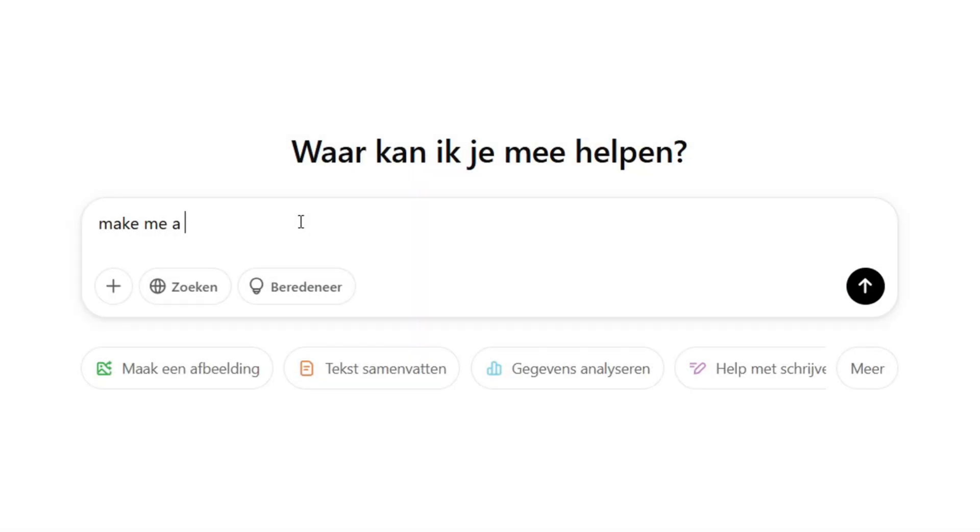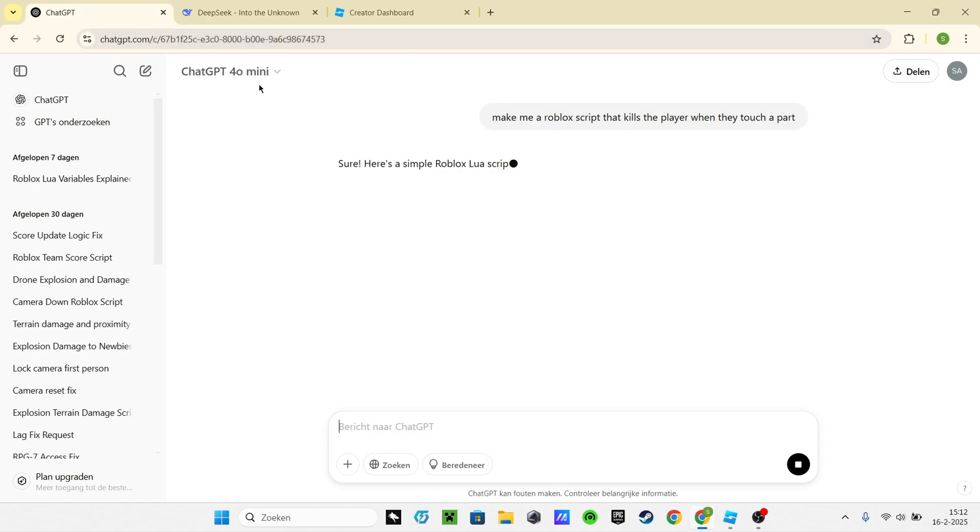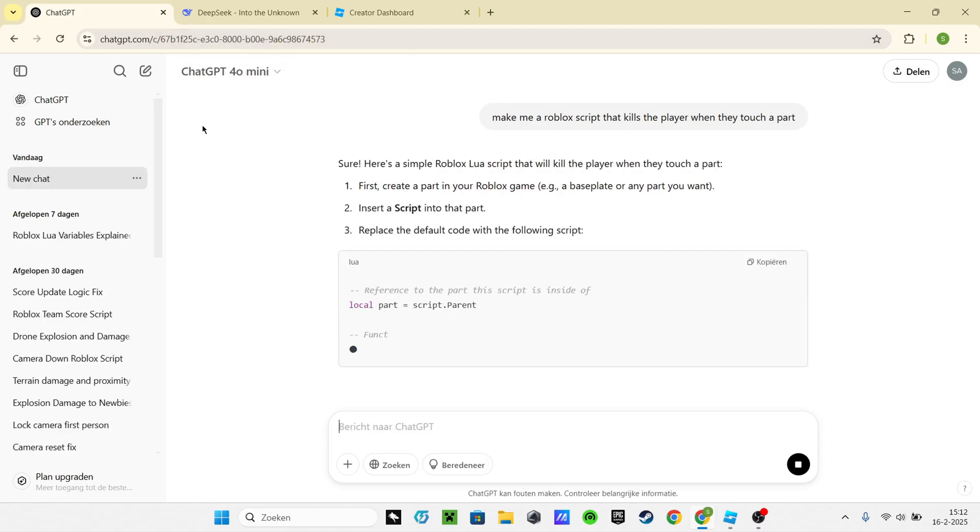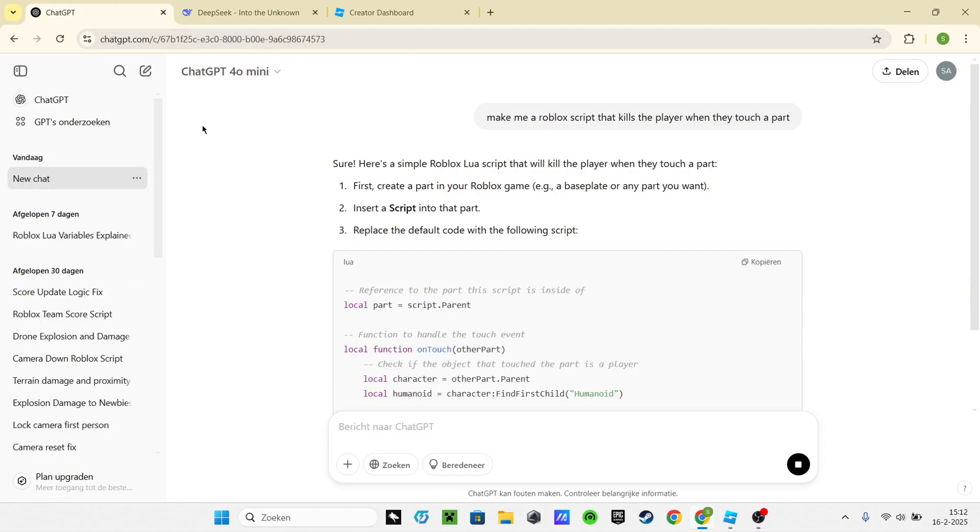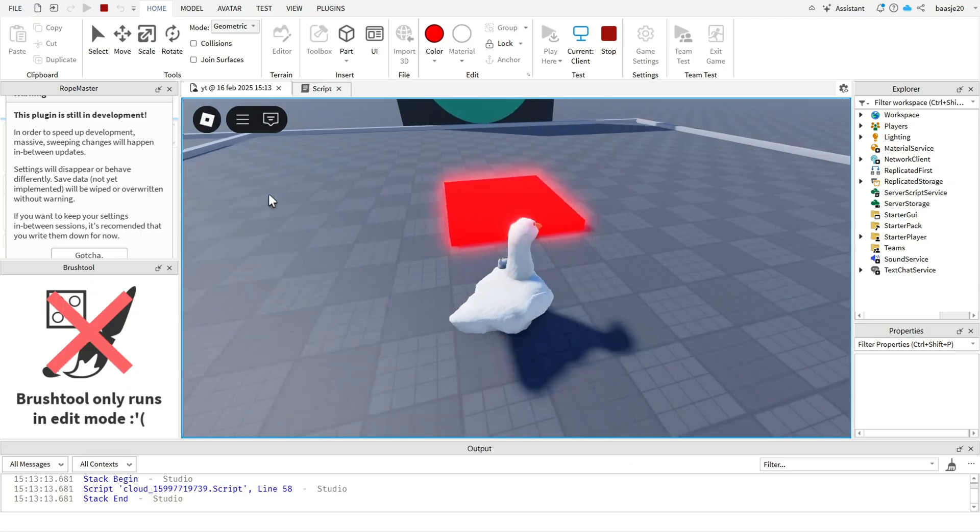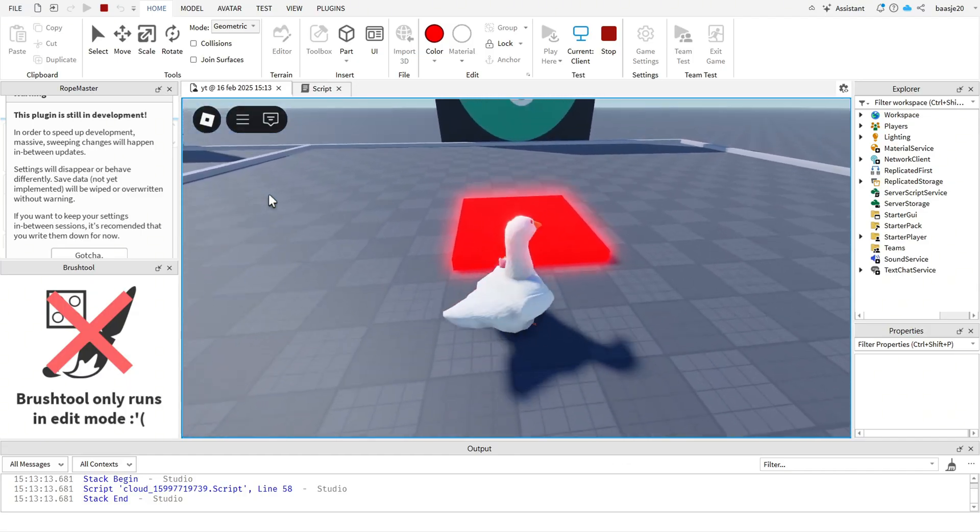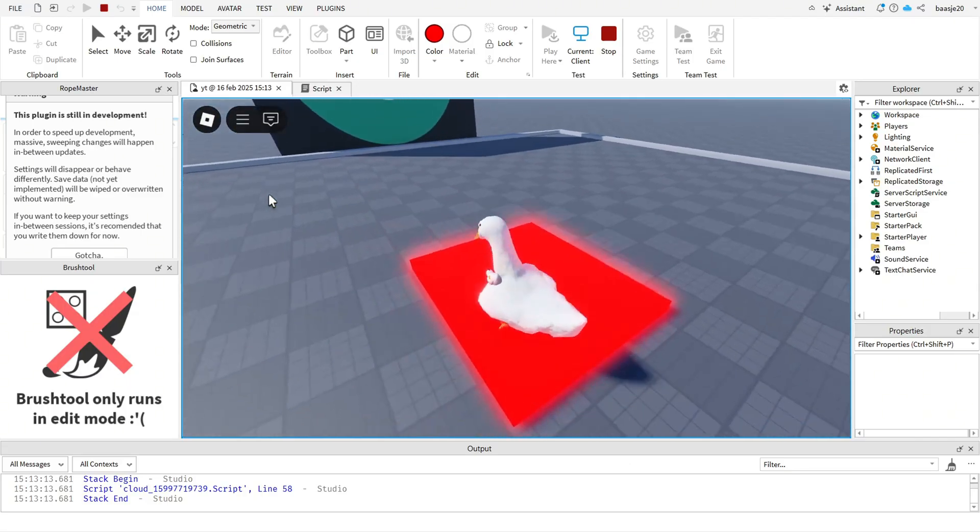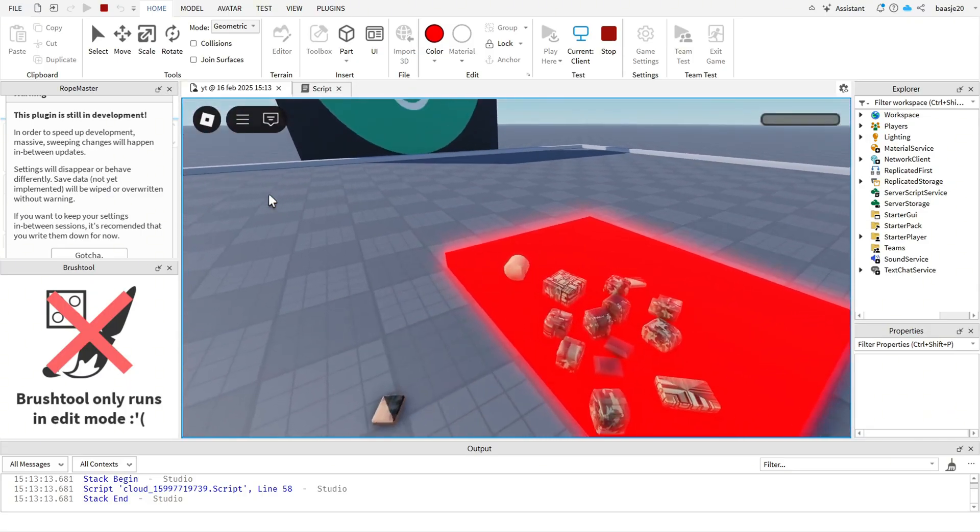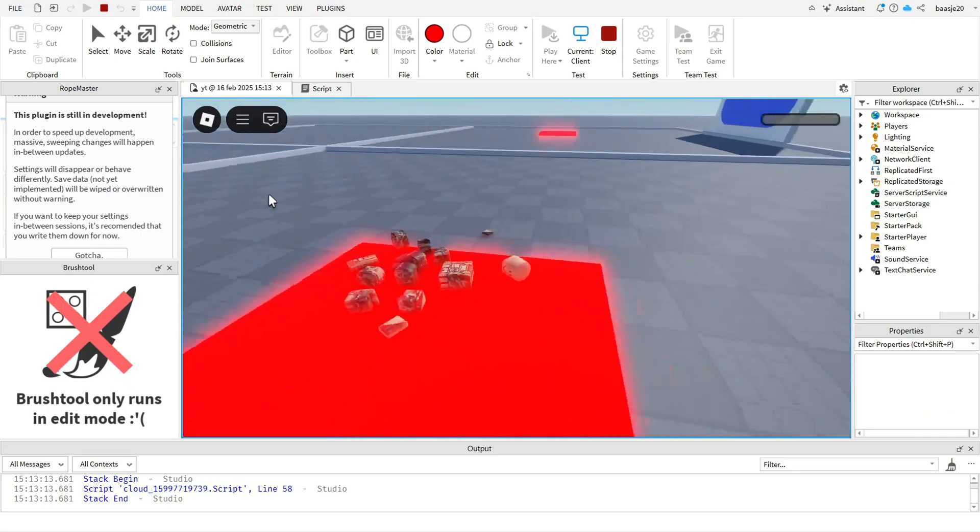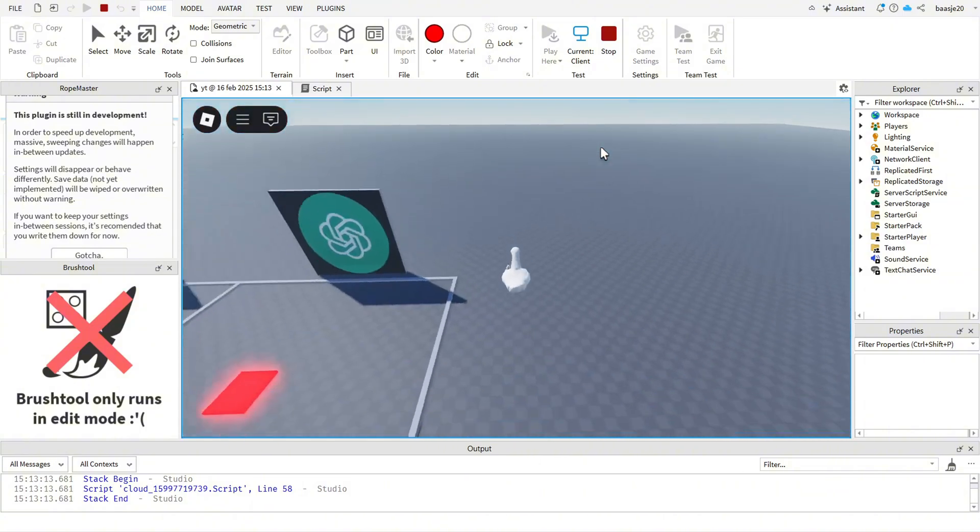Let's start by asking ChatGPT to make me a part that kills the player when the player touches it. Seems easy enough, let's follow the steps and see if it works. As we can see, the script works. I'm not that surprised because this is just the first challenge.